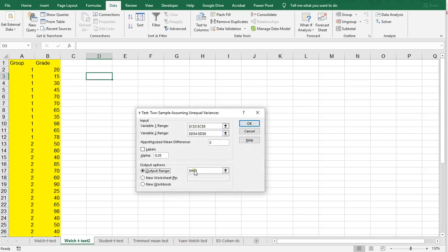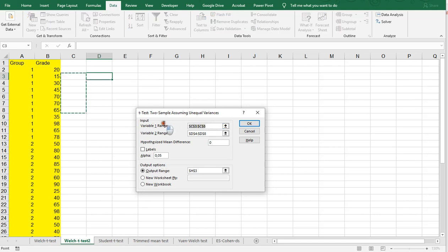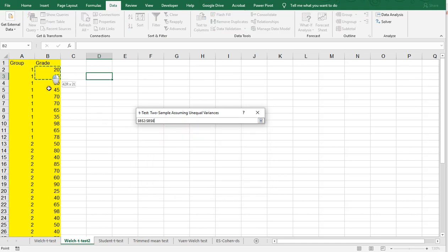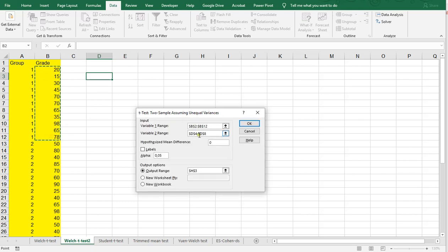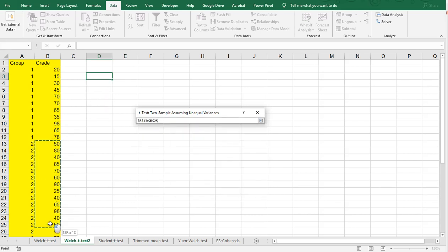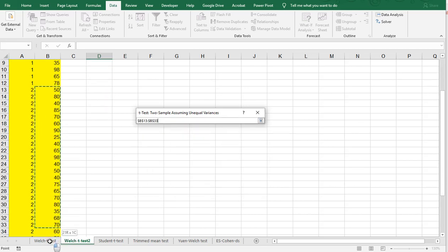And it will actually ask you the variable range. Well, the first one is going to be the ones from category 1, and the second one are going to be the ones from category 2.